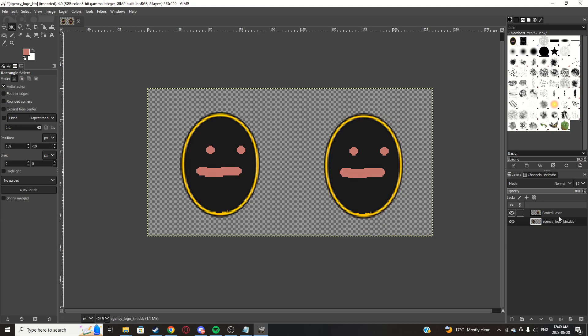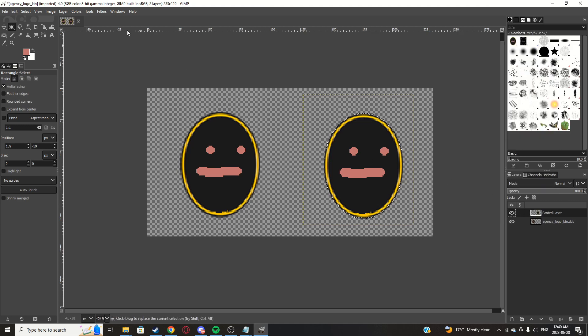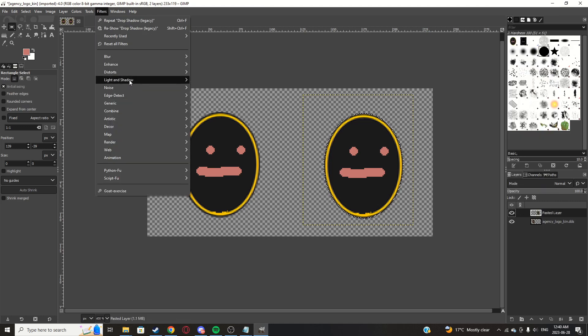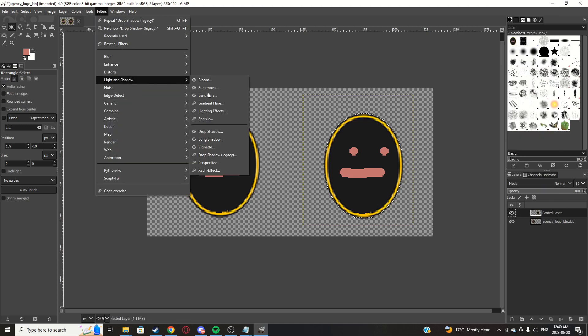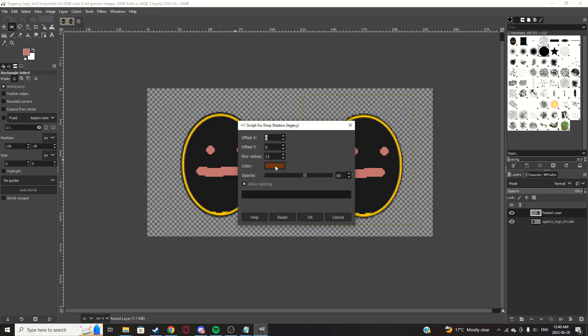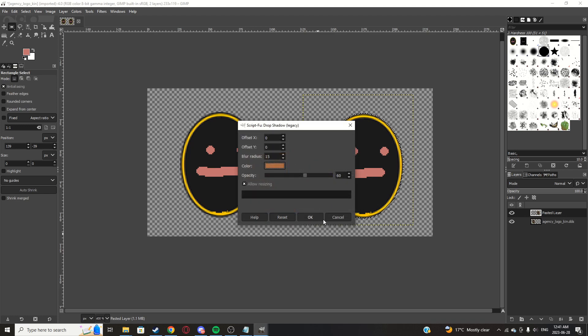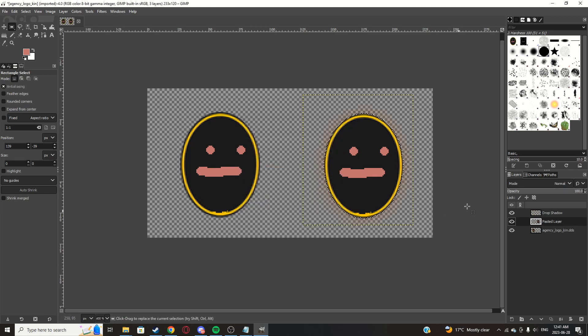Now you can delete the back part on this layer. So there we are. Click this layer, right click the layer, alpha to selection, filters, light and shadow, drop shadow. Offset X 0, offset Y 0, blur radius 15 is fine, and it was like a brownish red color, so yeah, this should be fine. Opacity 60. That's fine.